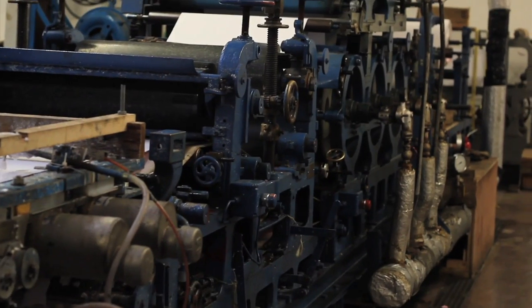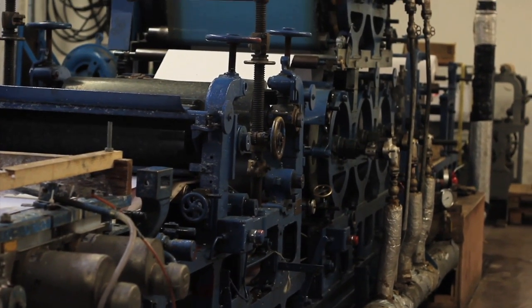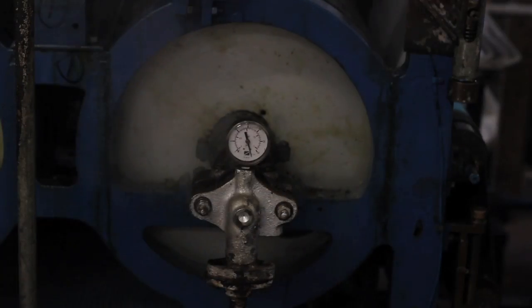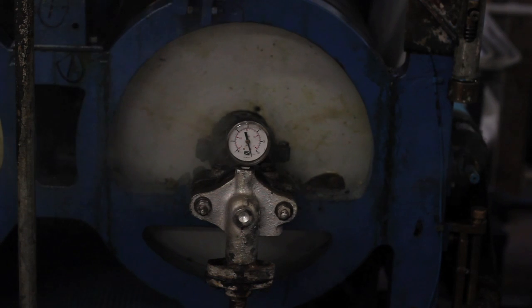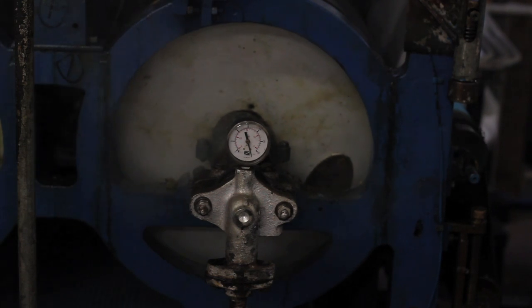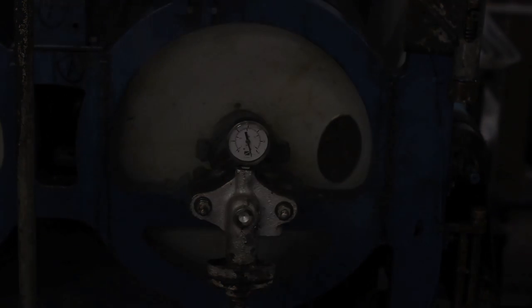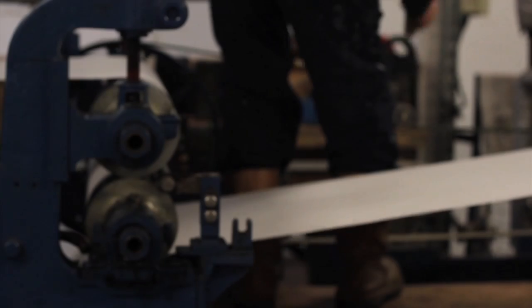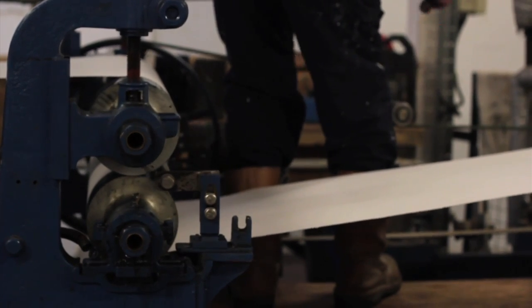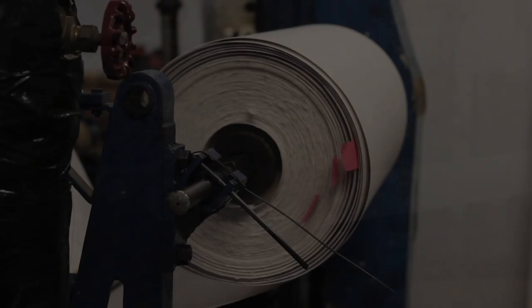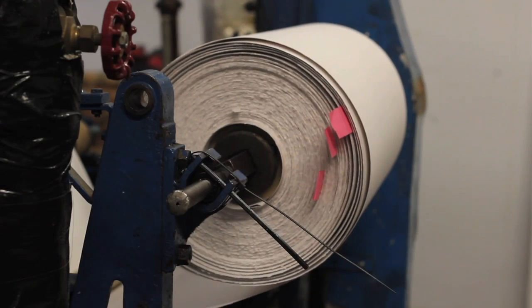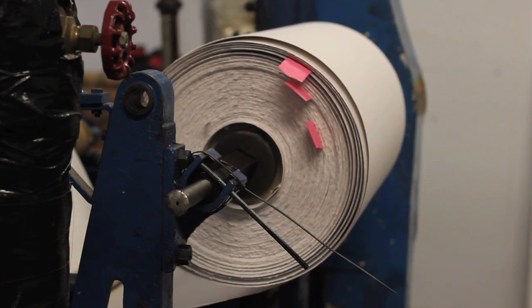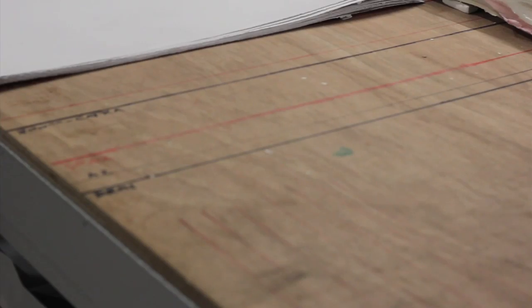steam heated drums and that brings the paper down to about four or five percent moisture. It goes through a nip to give it a bit of smoothness and wound up on the center at the end to be cut off the reels.